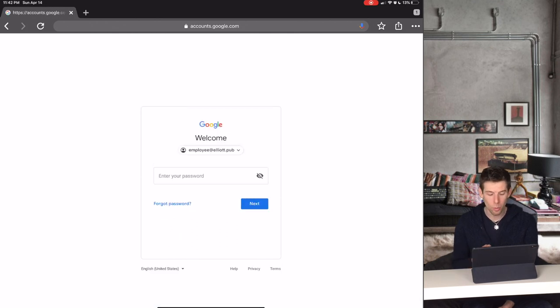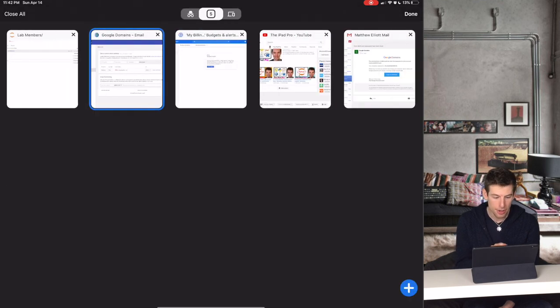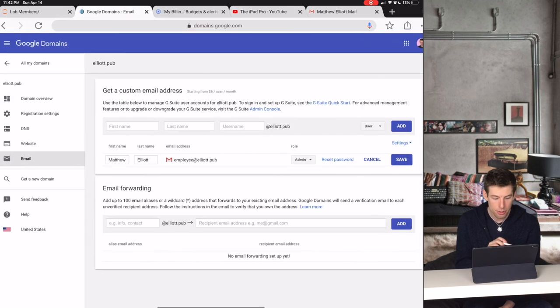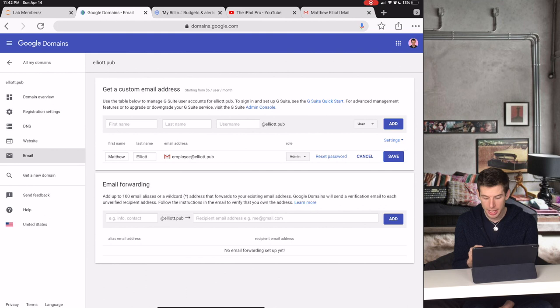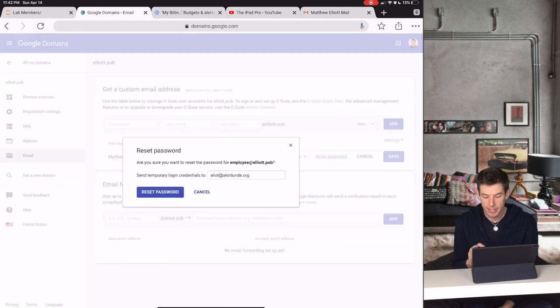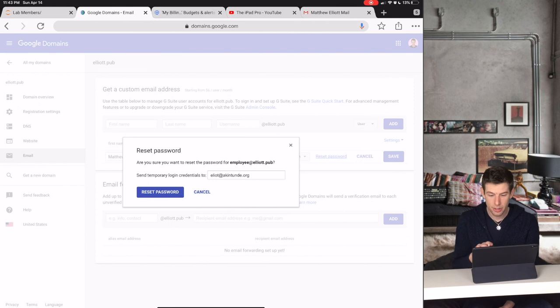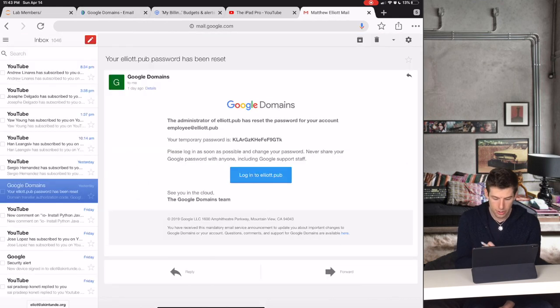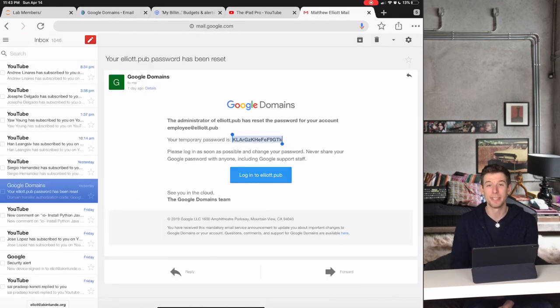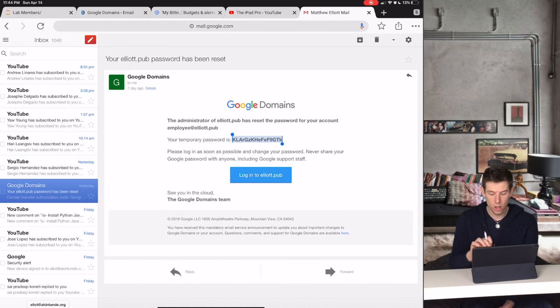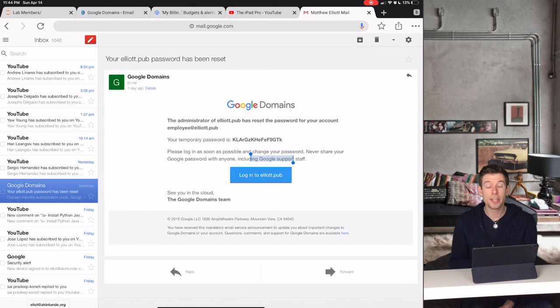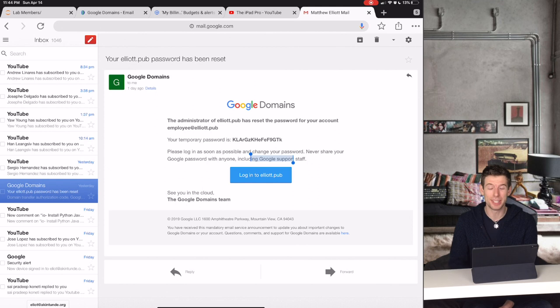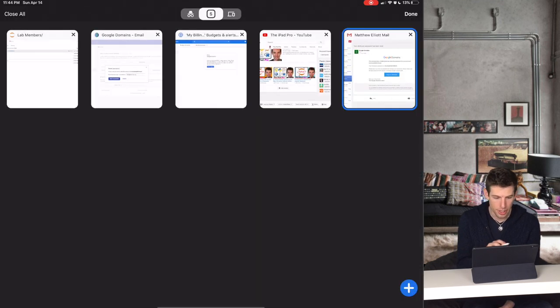Now if you're wondering what the password is for that email, remember that when you created the Google account, you can actually have the password sent to your email right here. Then you can just go into your email to get the user's temporary password. When you click log into elliott.pub, you can change the password to what your employee would like it to be.